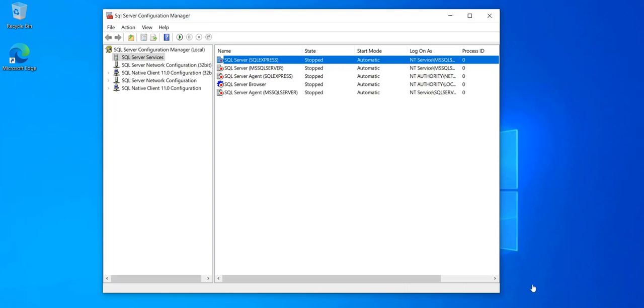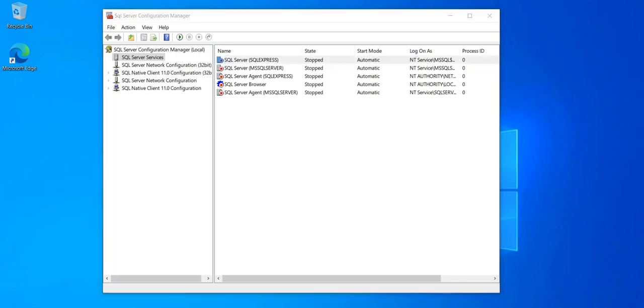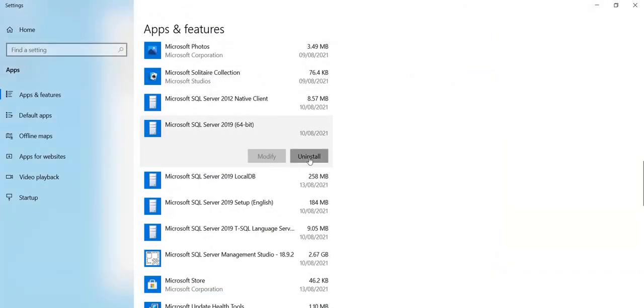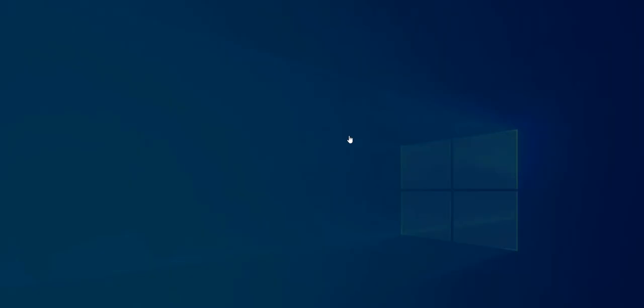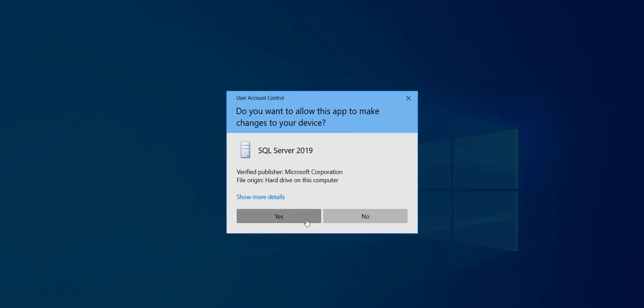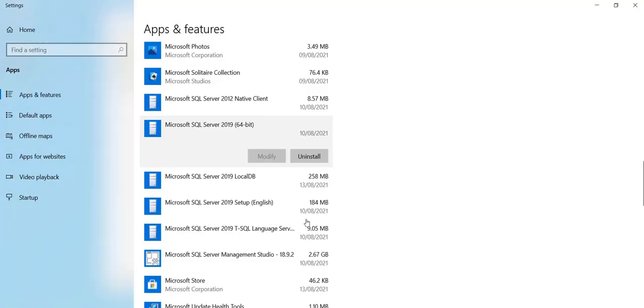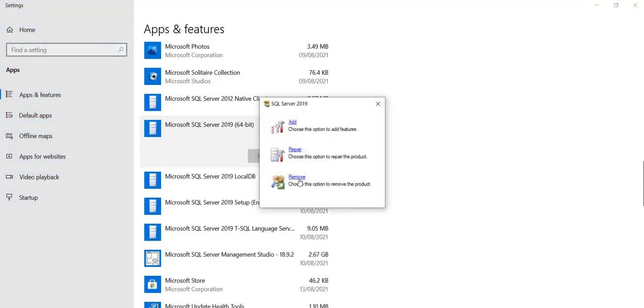I'm going to do this again for the SQL Express instance. So same thing, same process. Remove.